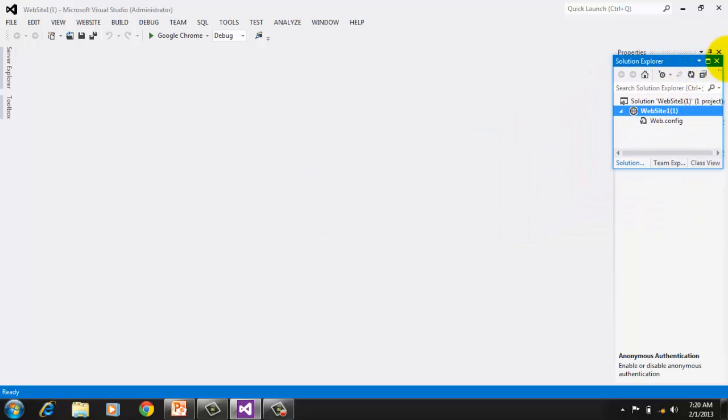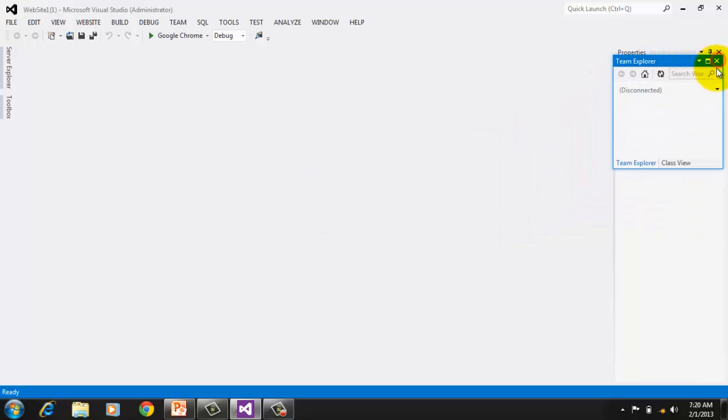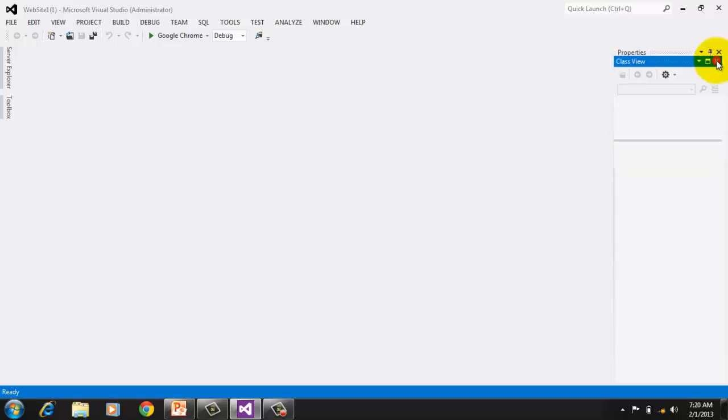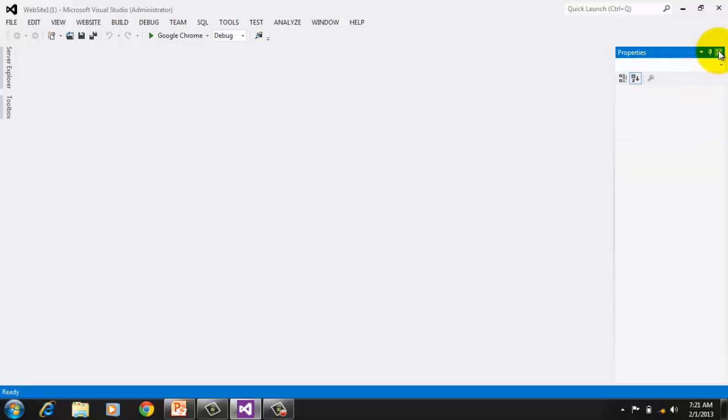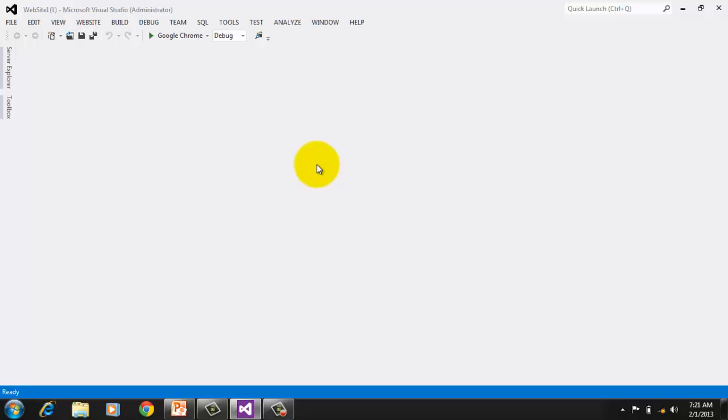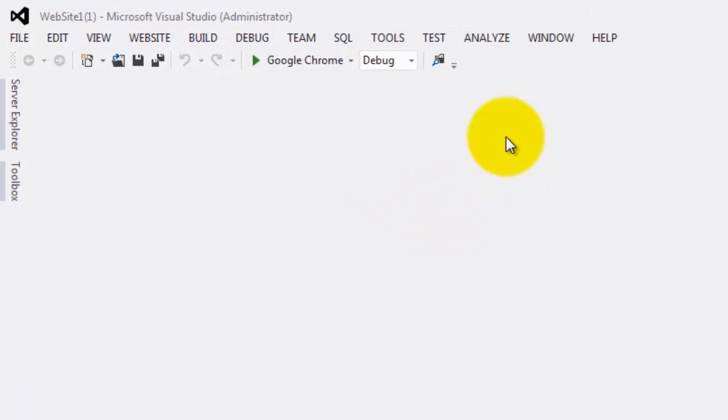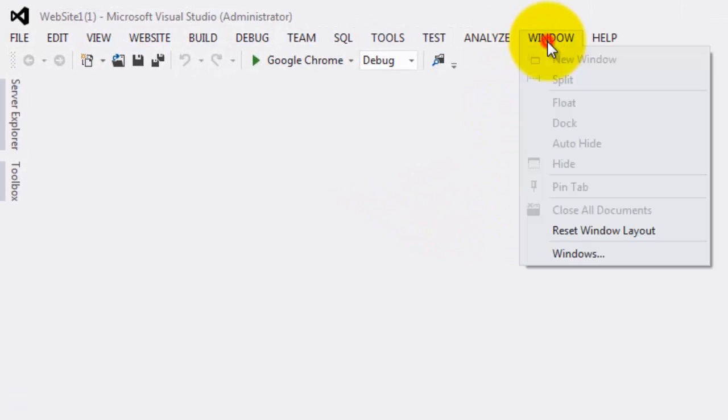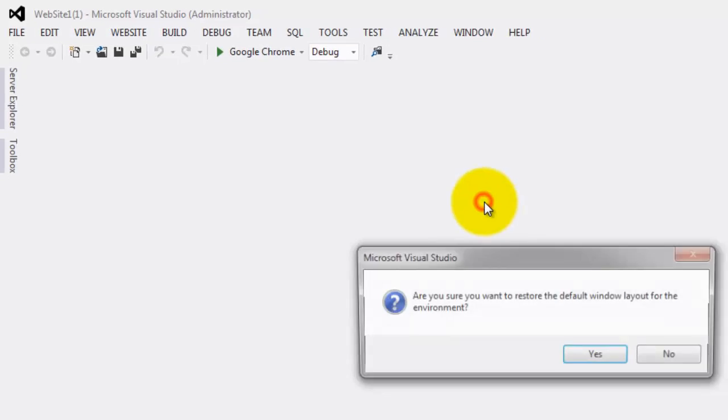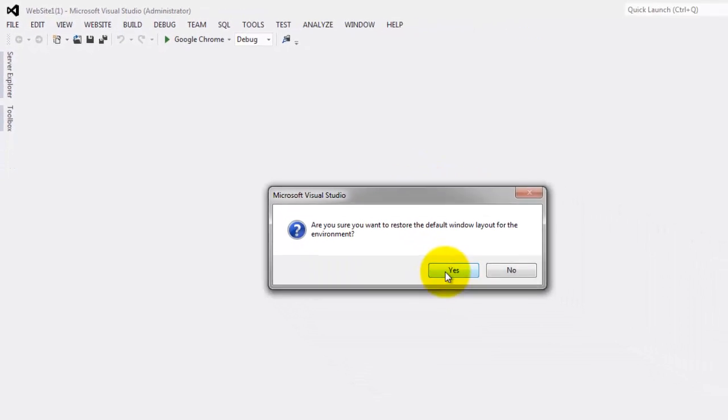You can also close windows. If for any reason you want to go back to the initial layout, you can simply click Window, Reset Window Layout, and click Yes.